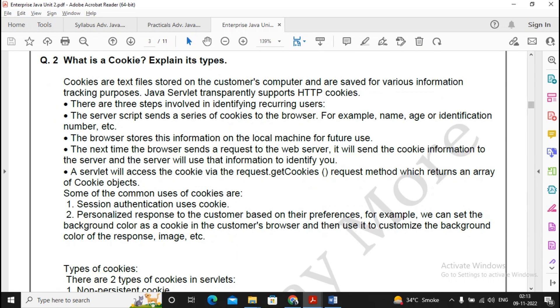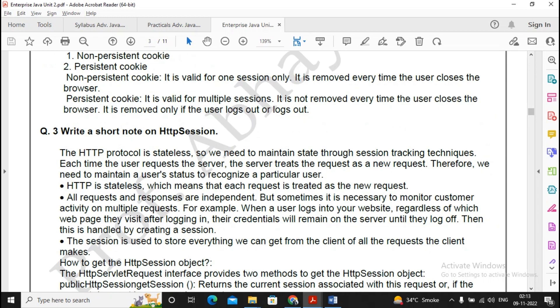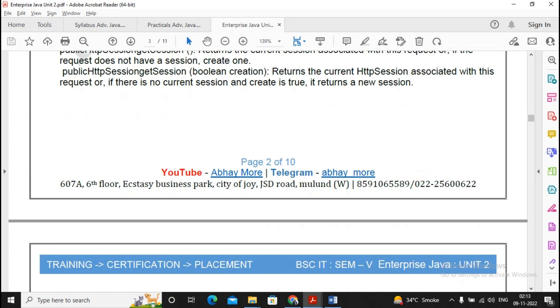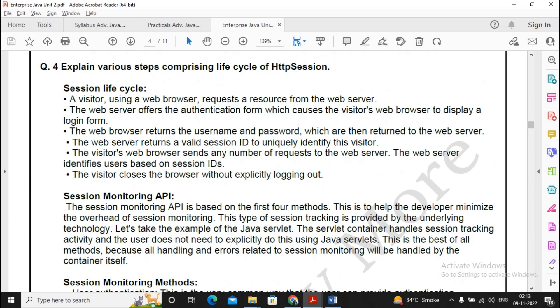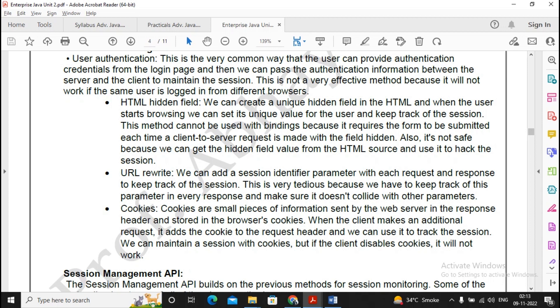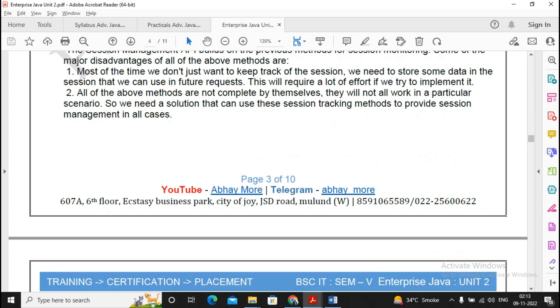Moving ahead, cookies - a question will definitely occur for cookies, so please follow the question of cookies, it is needed. Write a short note on HTTP session, it is an important question, so please prepare for the question of HTTP session. Moving ahead, various steps comprising the life cycle of HTTP session, do not forget to prepare for this question of HTTP session.